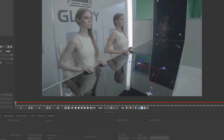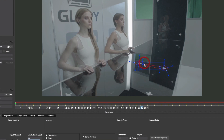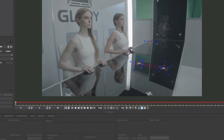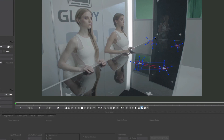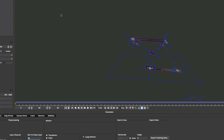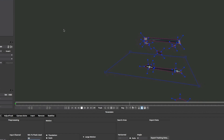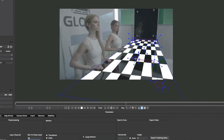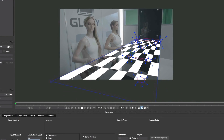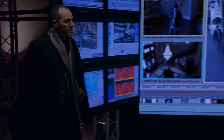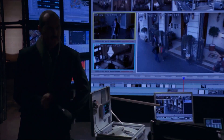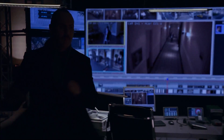Mocha's 2.5D planar motion tracking engine accurately follows translation, scale, rotation, skew, and perspective in an image by looking at all of the pixels moving relative to one another in a user-defined area. Basically, Mocha tracks a planar texture that moves in one direction.